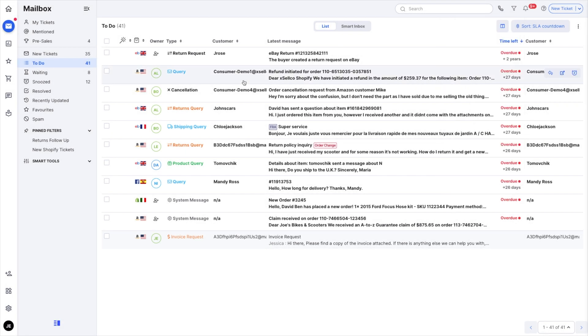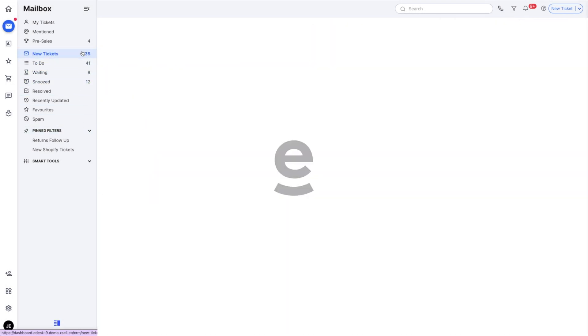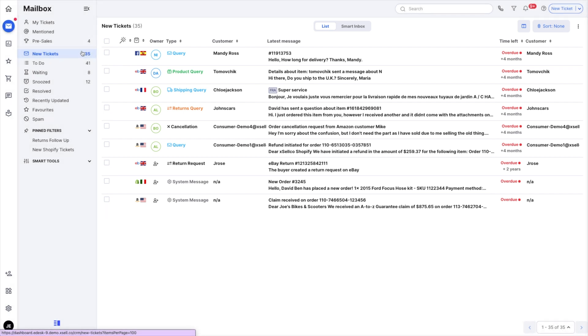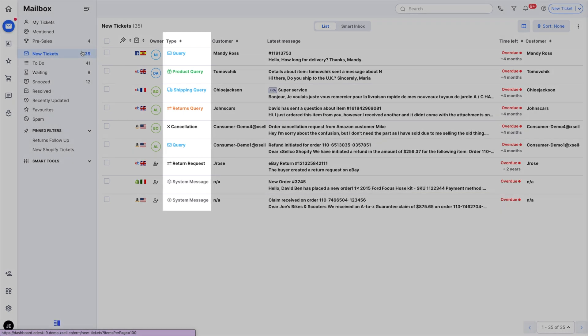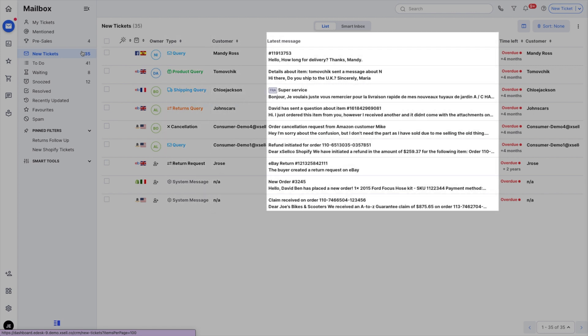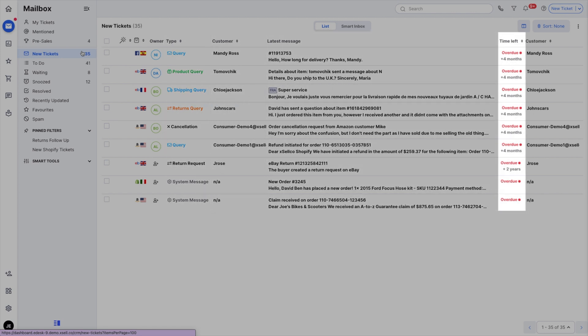Within each view, a list of tickets within it appear on the right. Each ticket preview on the list contains important information on the ticket such as what type of query it is, who it's from, a preview of the content and how much time is left to reply.